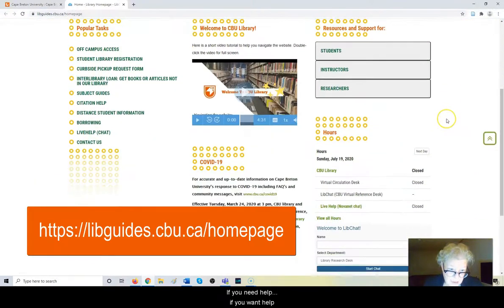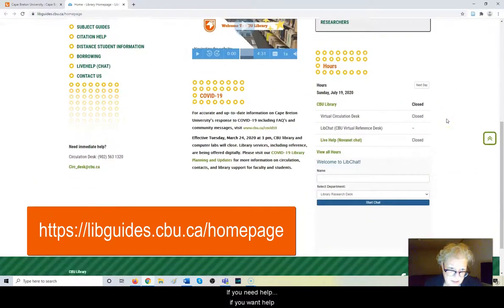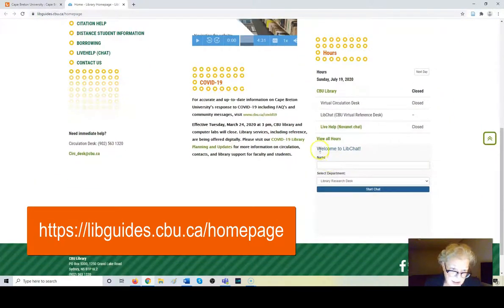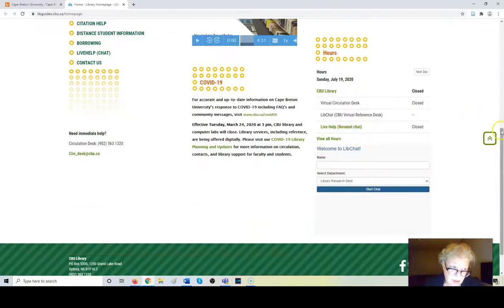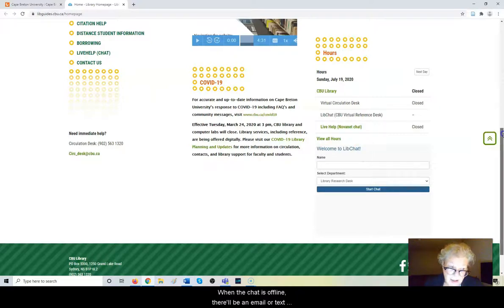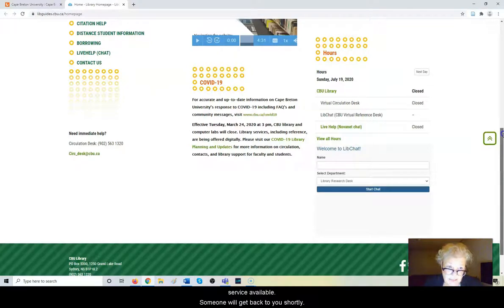If you need help, if you want help, there's a chat function available. When the chat is offline, there'll be an email or a text service available. Someone will get back to you shortly.